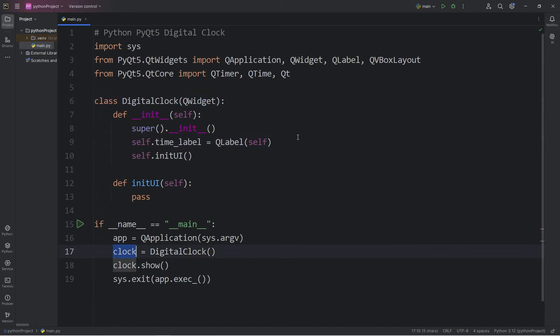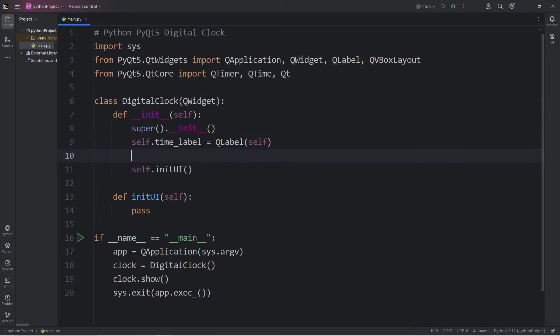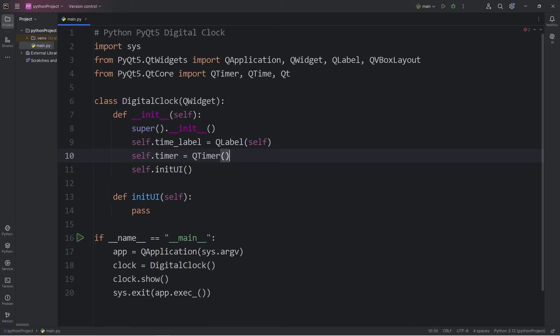We will need a timer, self.timer equals call the constructor of QTimer, then pass in self. We are adding the timer to the clock.